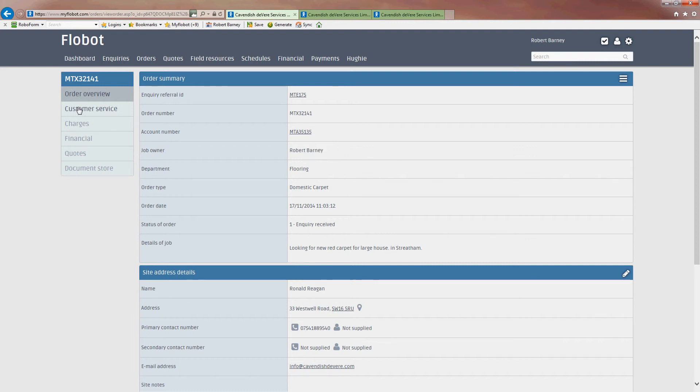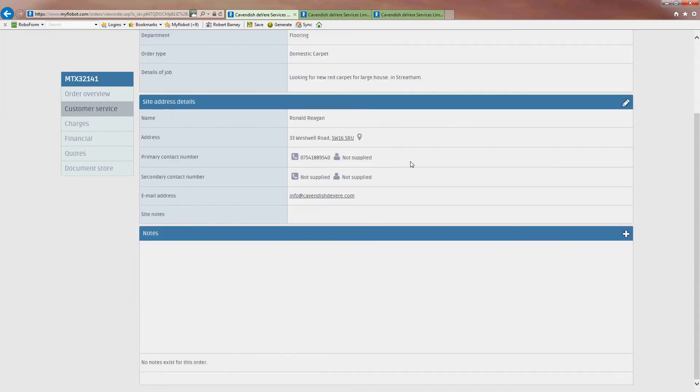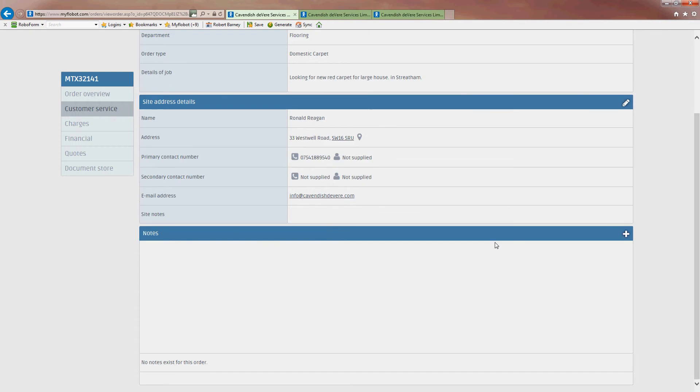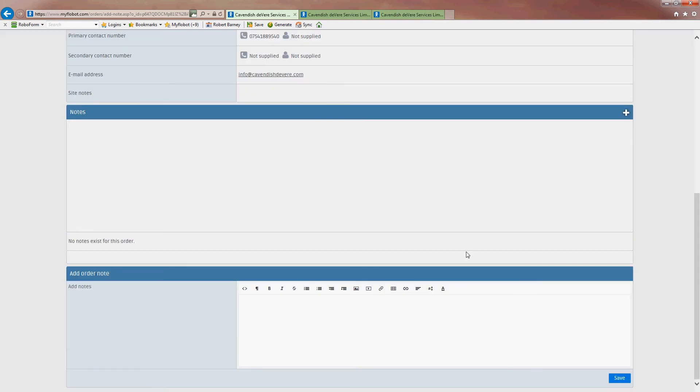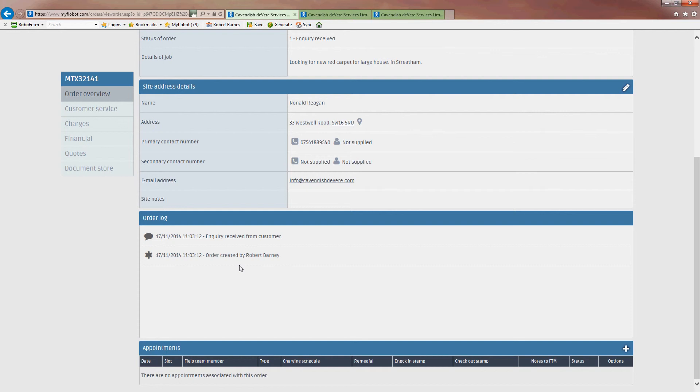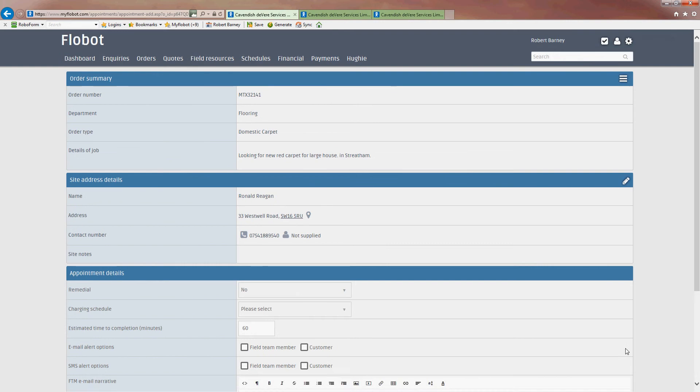So we'll start off with the customer services tab. And we'll see that we haven't put any notes in. We really should do so. We'll just add a couple. Looking for a quotation for flooring. And we'll add that. We can see that that's down there now. And we can see that we can make an appointment here across the bottom. So we'll click the Let's Make an Appointment tab.